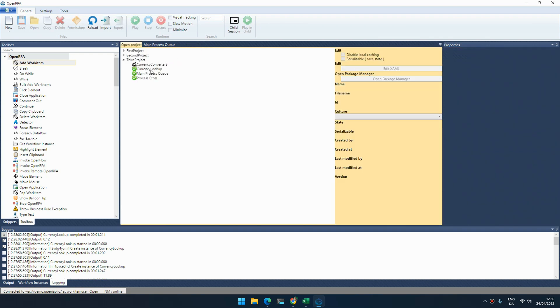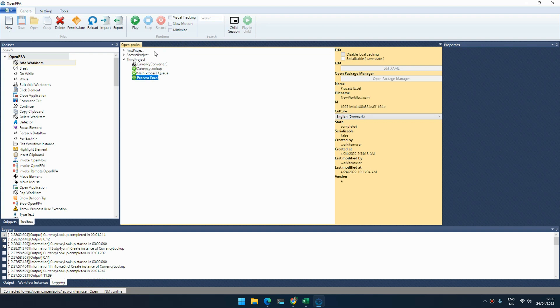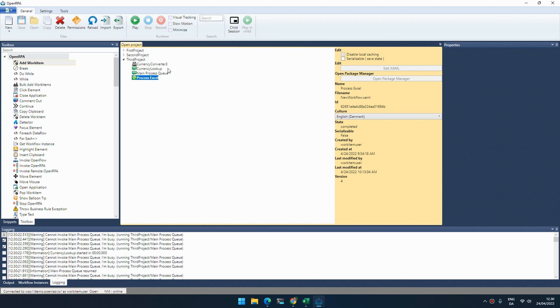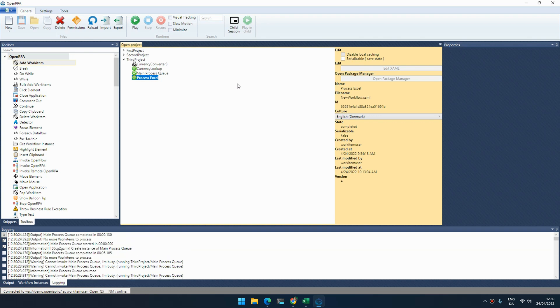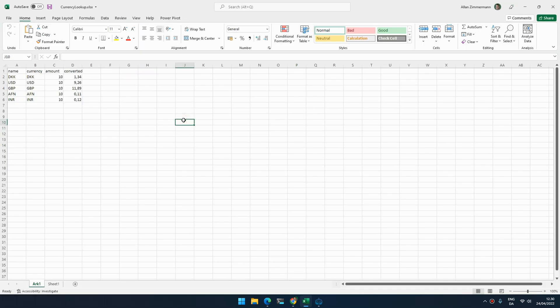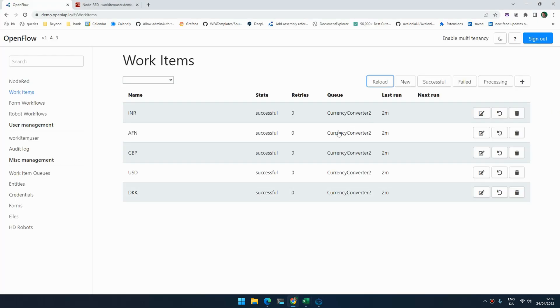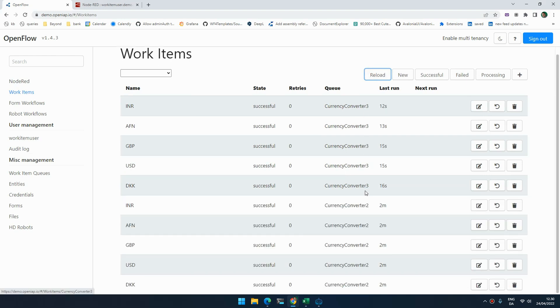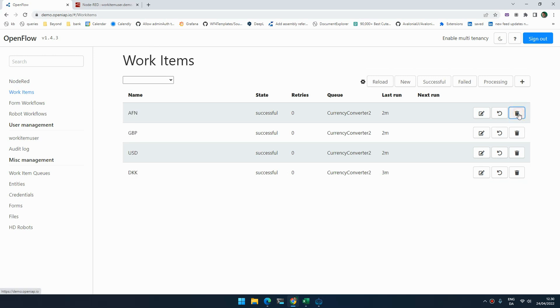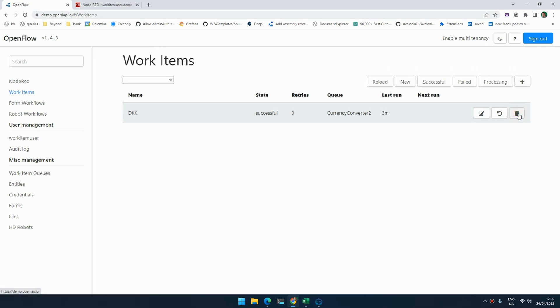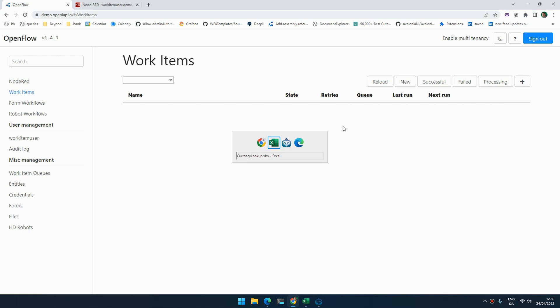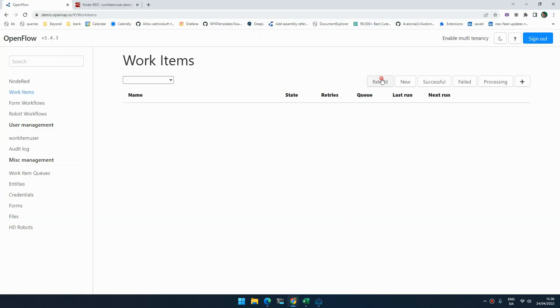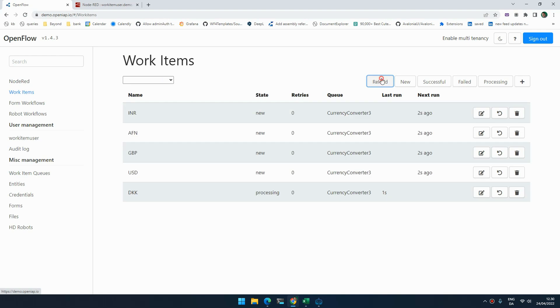Now we can start processing that. Let's try that. So we process Excel and as you can see it now starts processing all the different items. If we go into Excel, here are now the converted values. Let's put that back to zero.